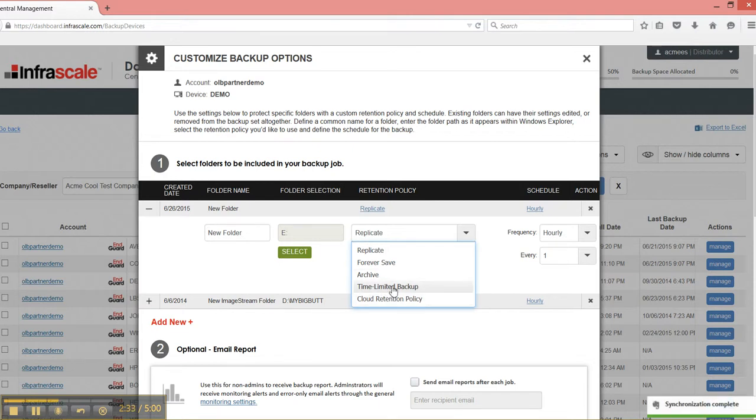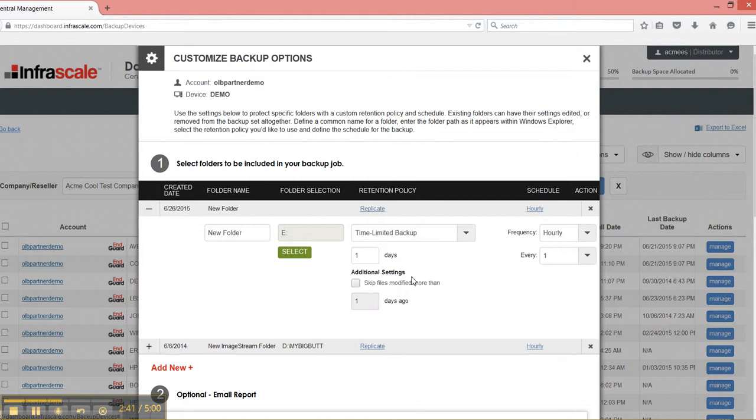Time limited backup. This is a backup that will run and after so many days, it will remove the file from the local machine.